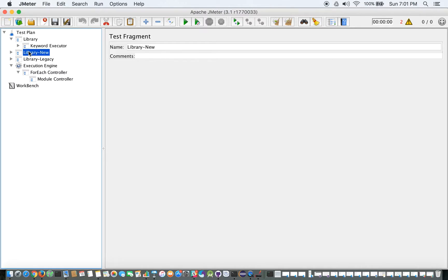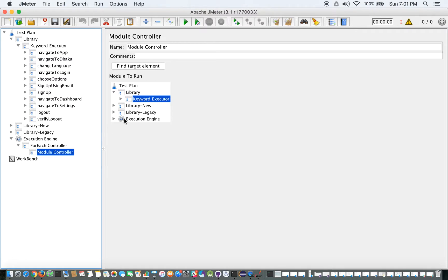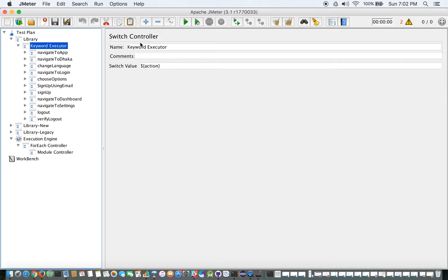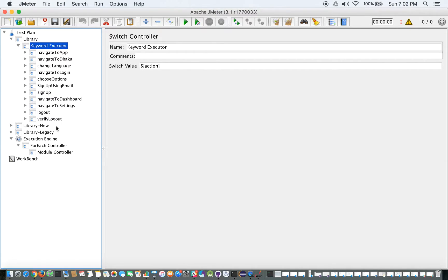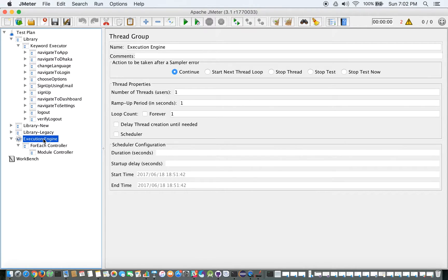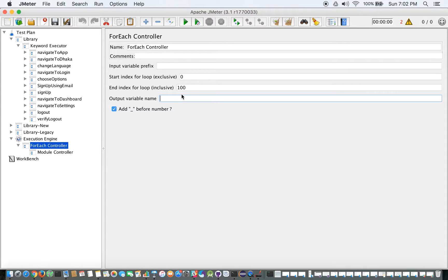For now let's select the correct Keyword Executor. These are our keywords. Inside the Execution Engine, in the ForEach Controller and Module Controller, we've selected the Keyword Executor — which is a Switch Controller using the 'action' parameter to control which keyword runs. But this is not completely implemented yet. In the ForEach Controller, I would set the input variable prefix to 'action' and the output variable name to 'keyword'.